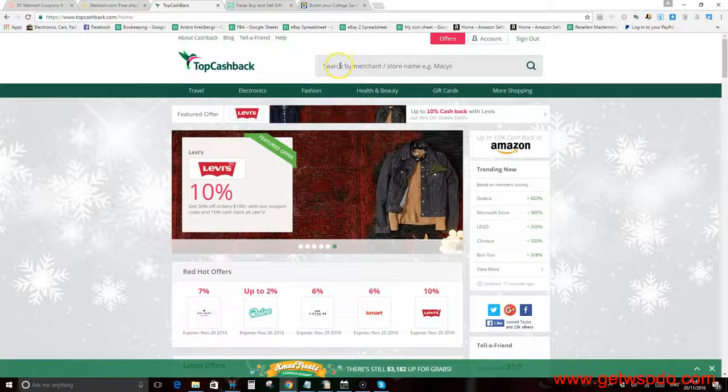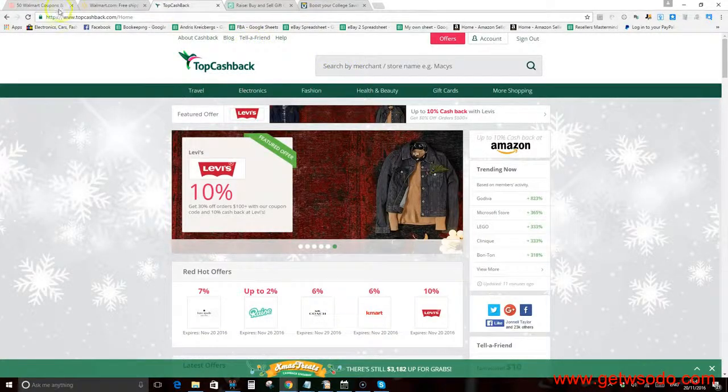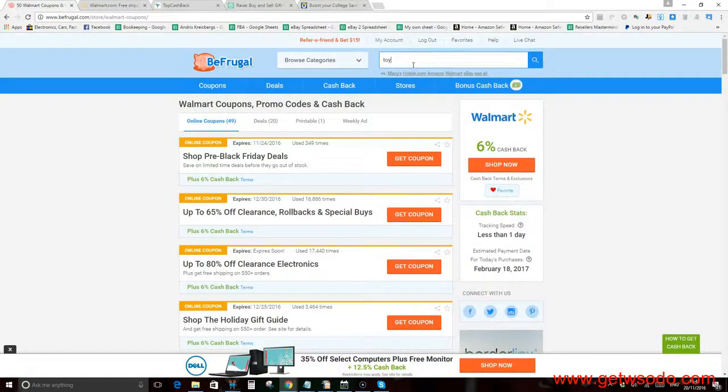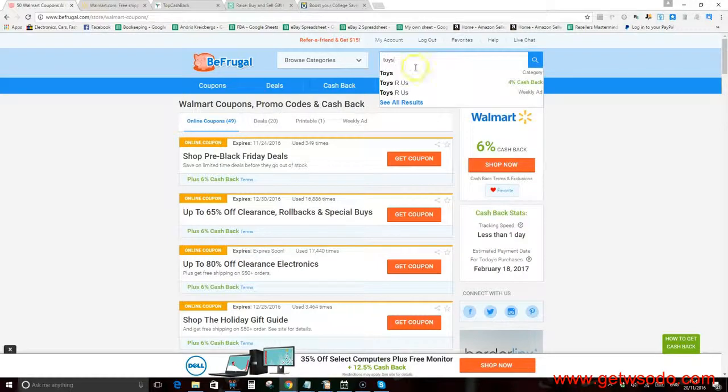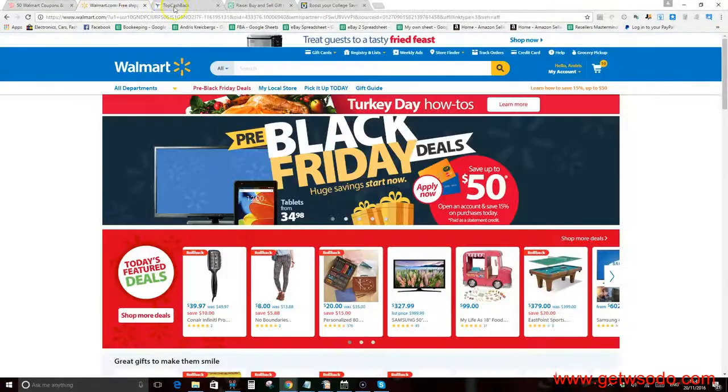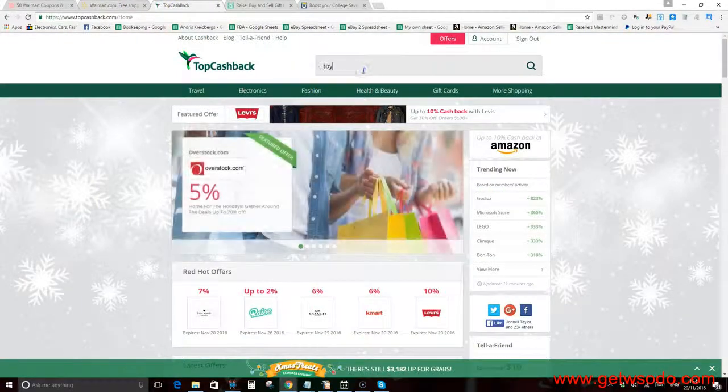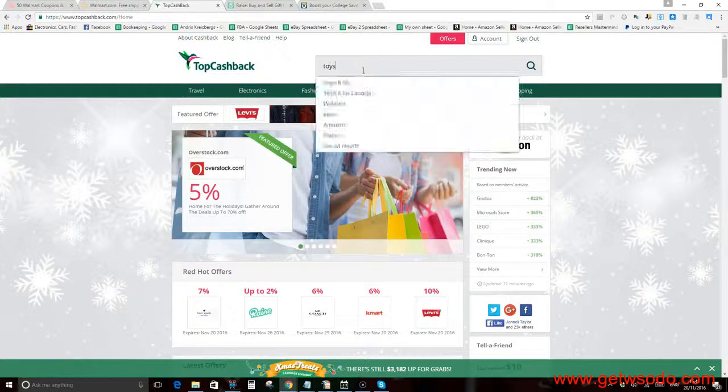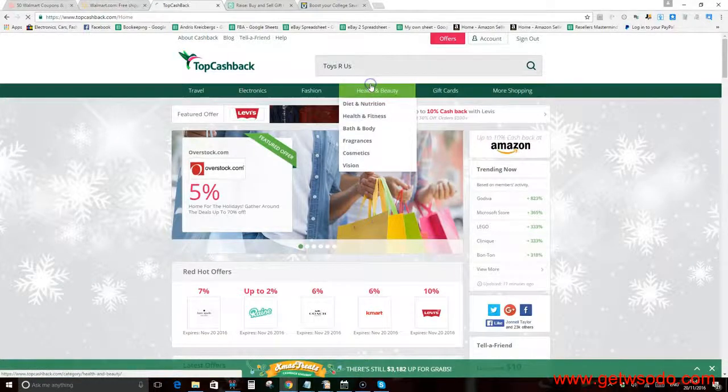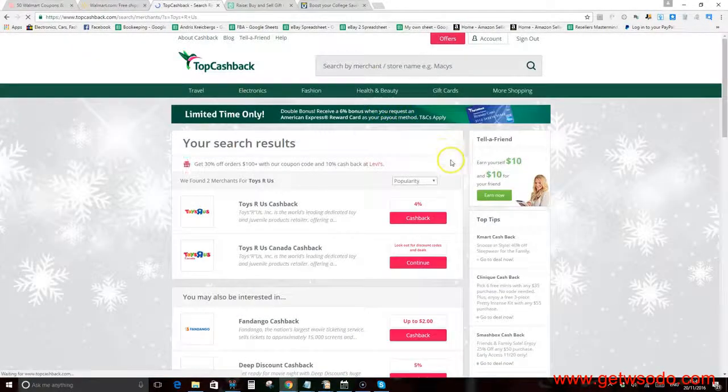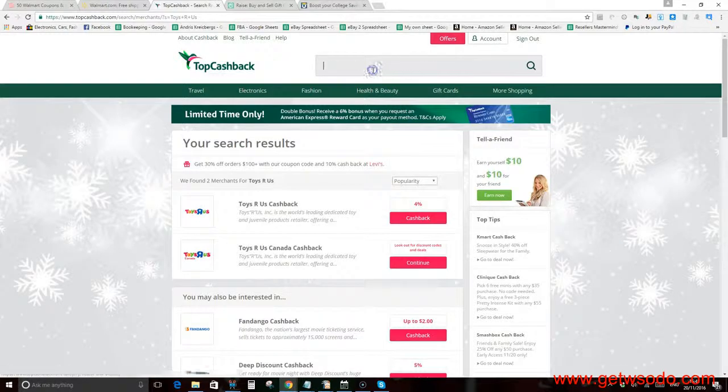Let's say, I'll grab a random supplier. Toys R Us, for example—they have 4% cash back here. And on TopCashback, let's take a look, Toys R Us, they have 4% as well. Okay, so just kind of compare.